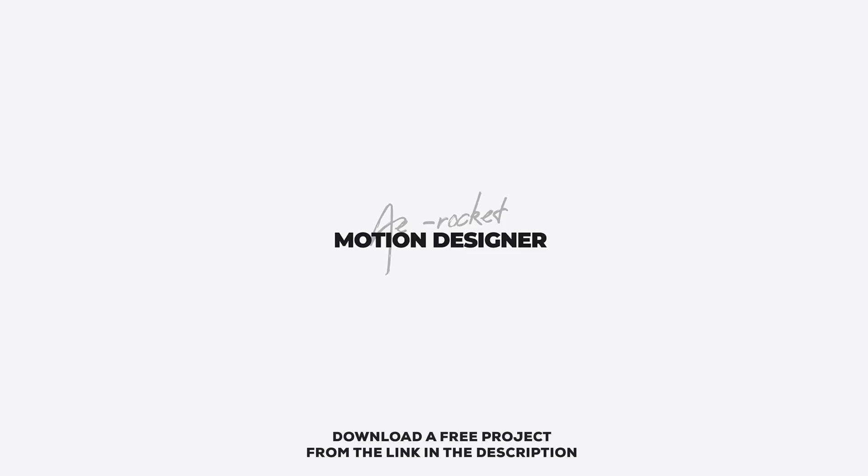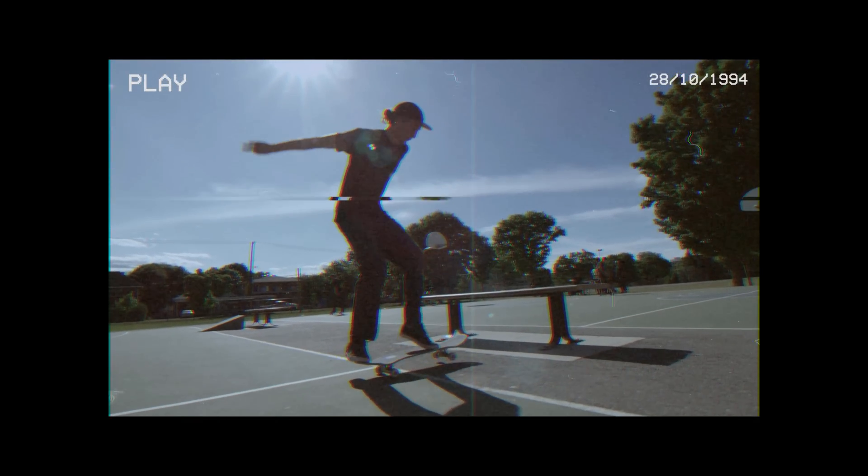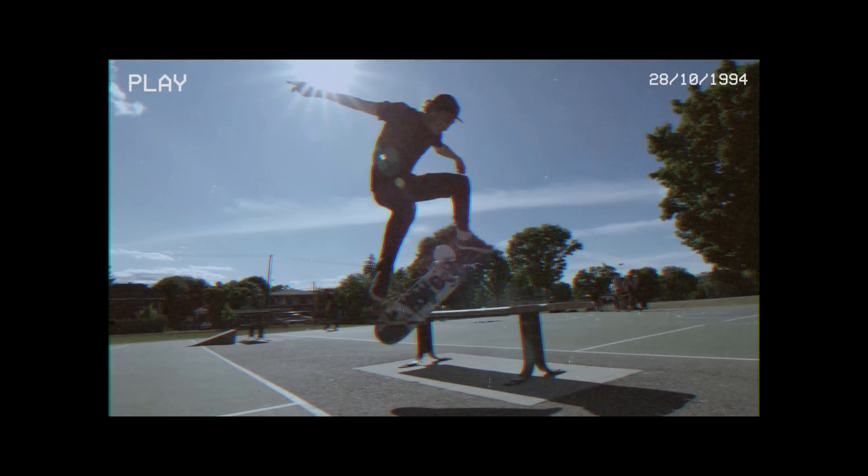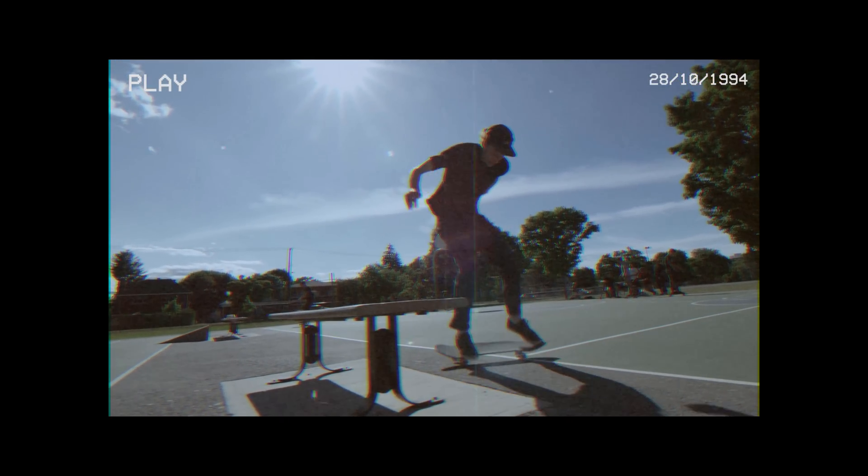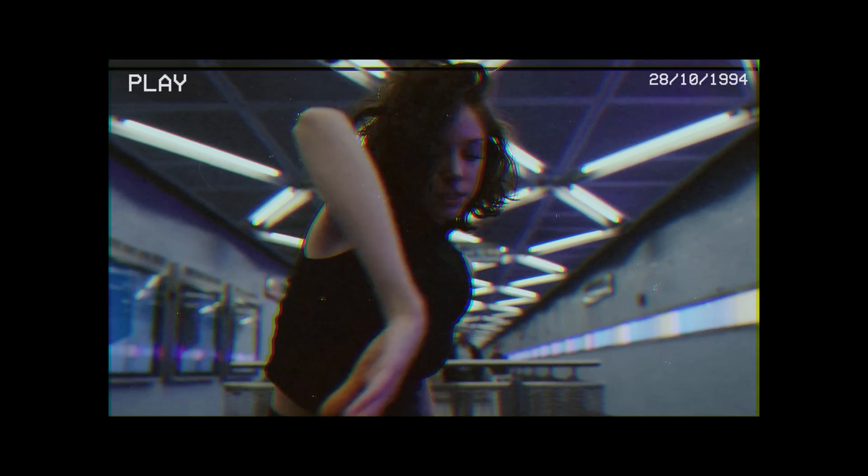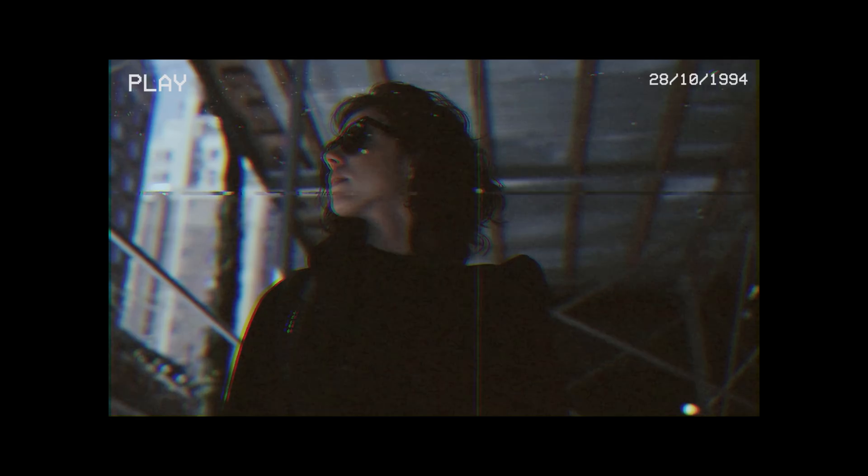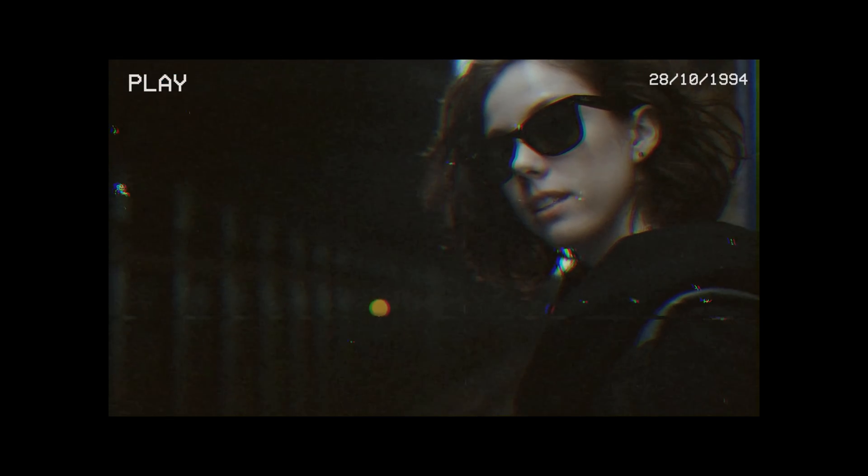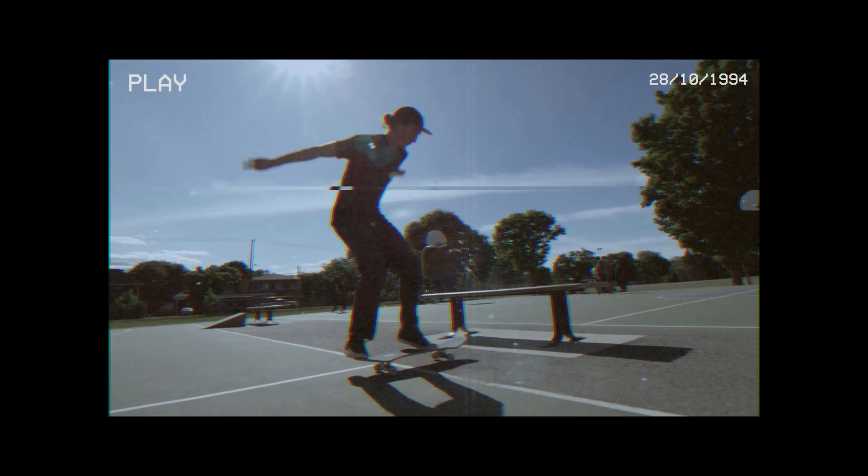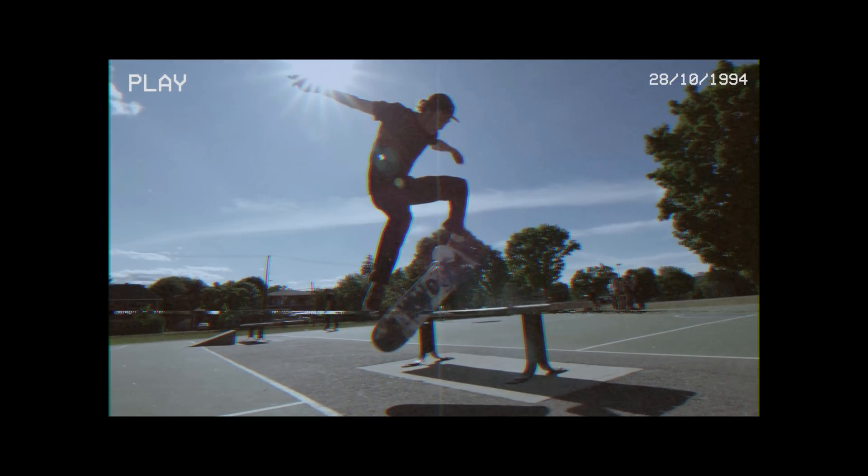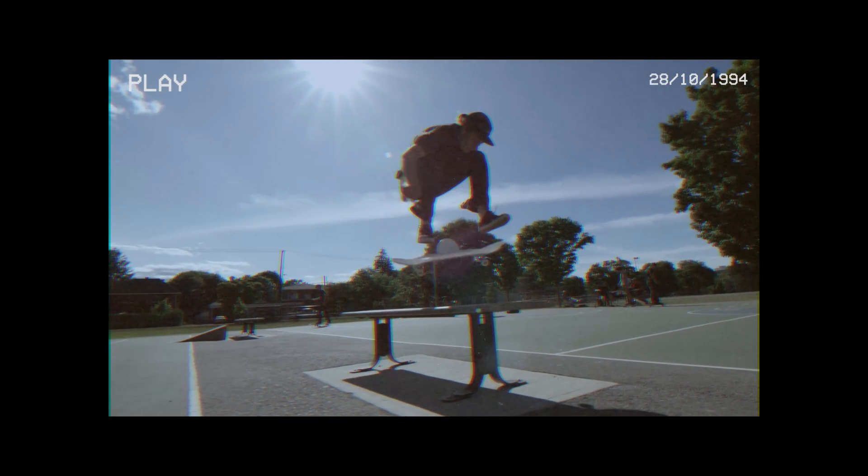This video is made possible by AERocket. In this video, I am going to show you guys how to give your videos an old VHS effect inside of After Effects using some very simple steps. I am Nikhil from DopeMotions and without any further ado, let's get started.